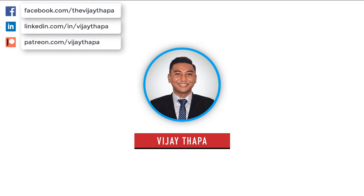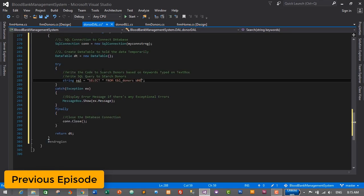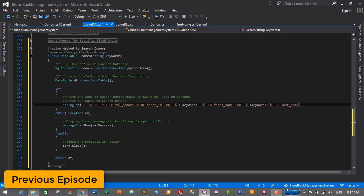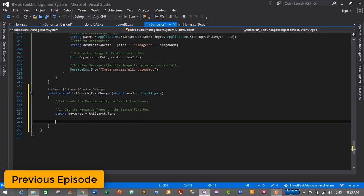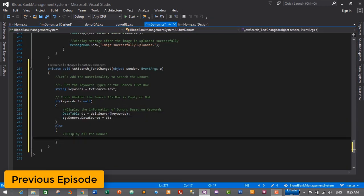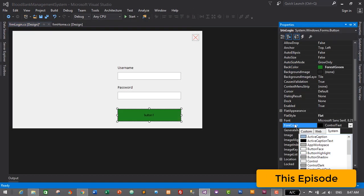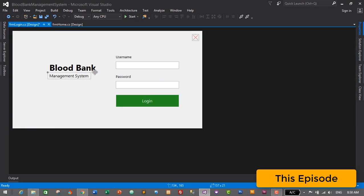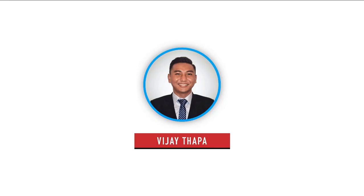Hello everyone, welcome back to the new episode of our tutorial series on blood bank management system. In the previous episode we successfully added the functionality to search donors in our donor module and from our dashboard. In this episode we will design a login form for our application, so without further ado let's move to our tutorial.